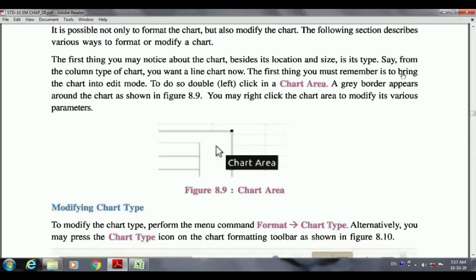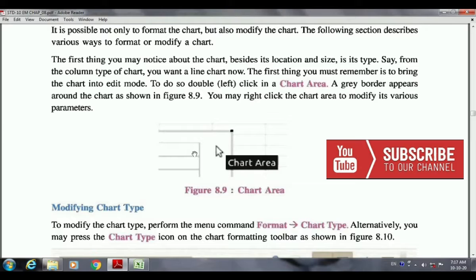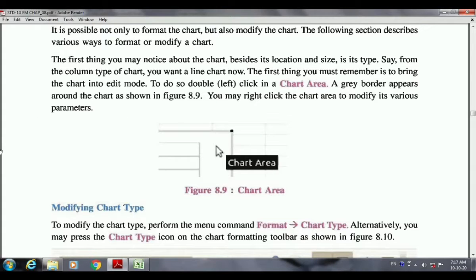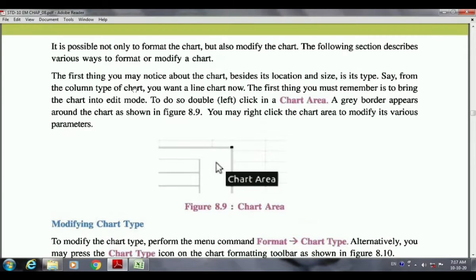The first thing you must remember is to bring the chart into edit mode. To do so, double click in the chart area. In Calc, when you double click on the chart, a grey border appears around the chart as shown in figure 8.9. When you want to make changes, first open your chart in edit mode by double clicking on the chart area.